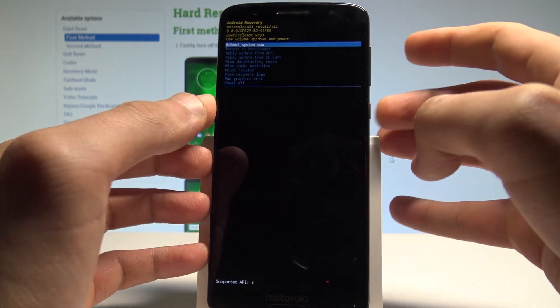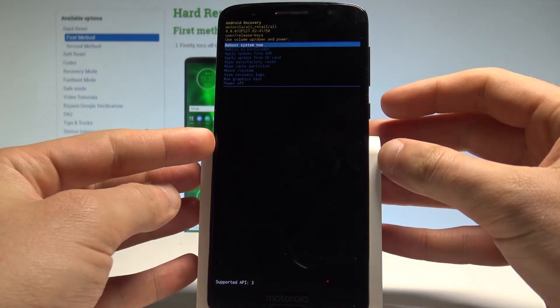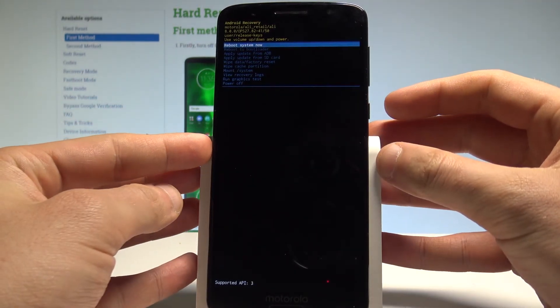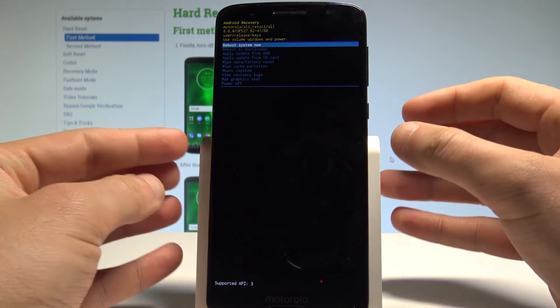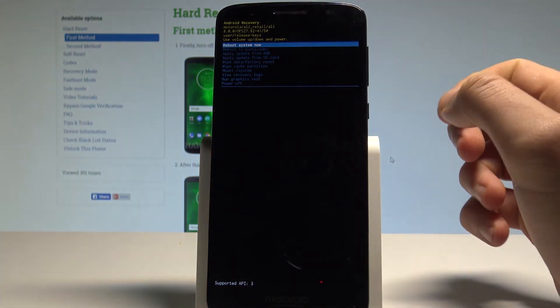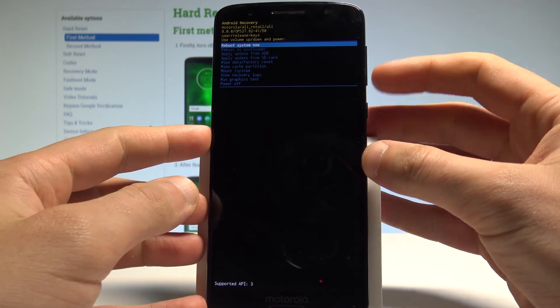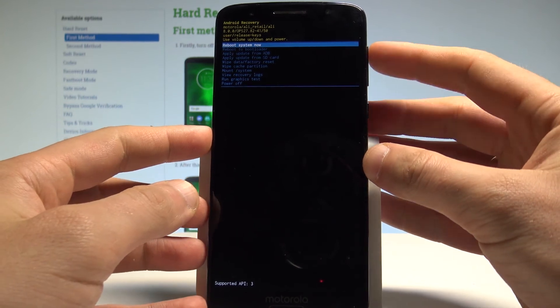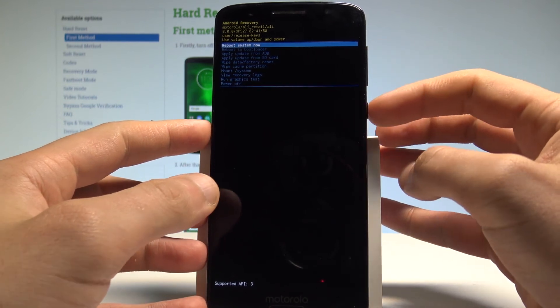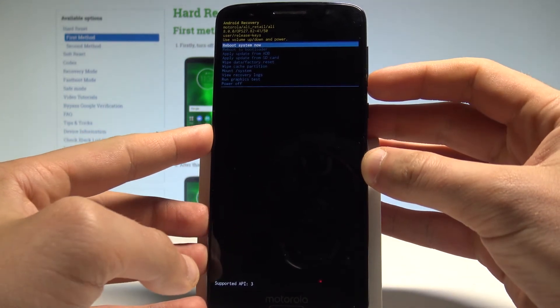Here you can read a couple of useful information about your device and you may also navigate here by using volume keys and confirm options by pressing power key.